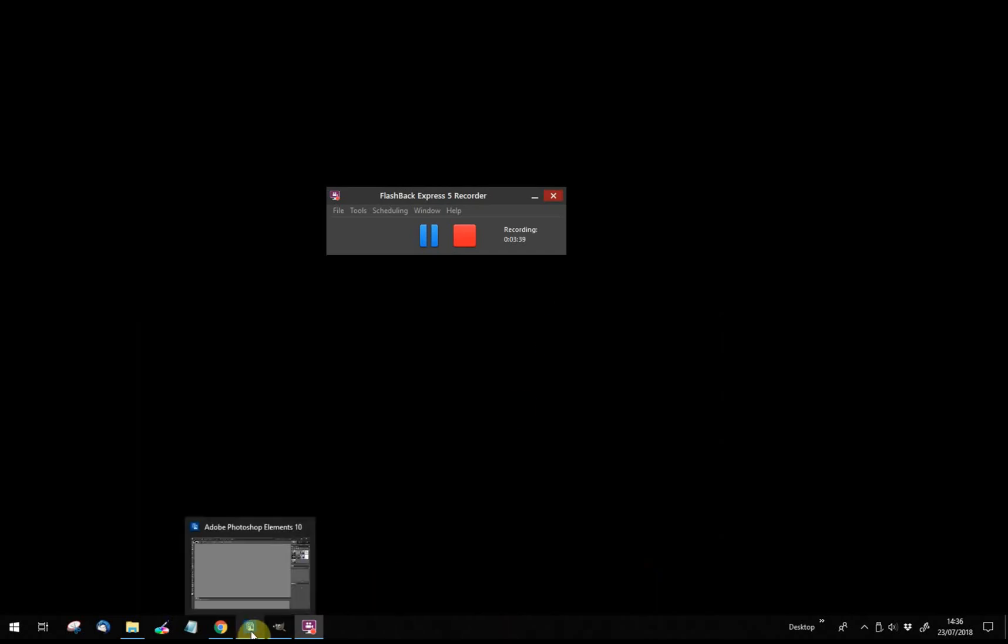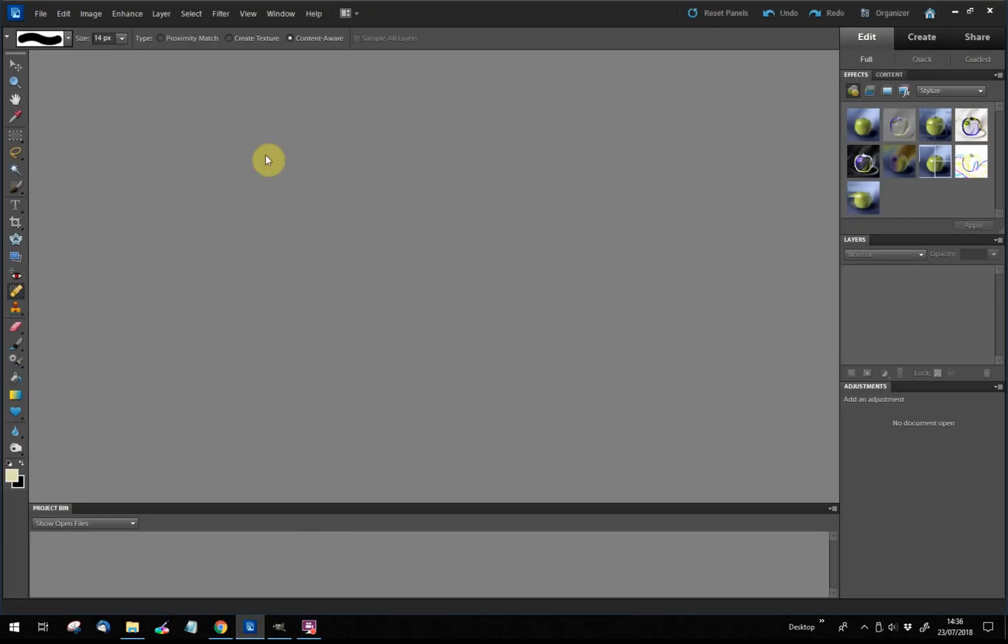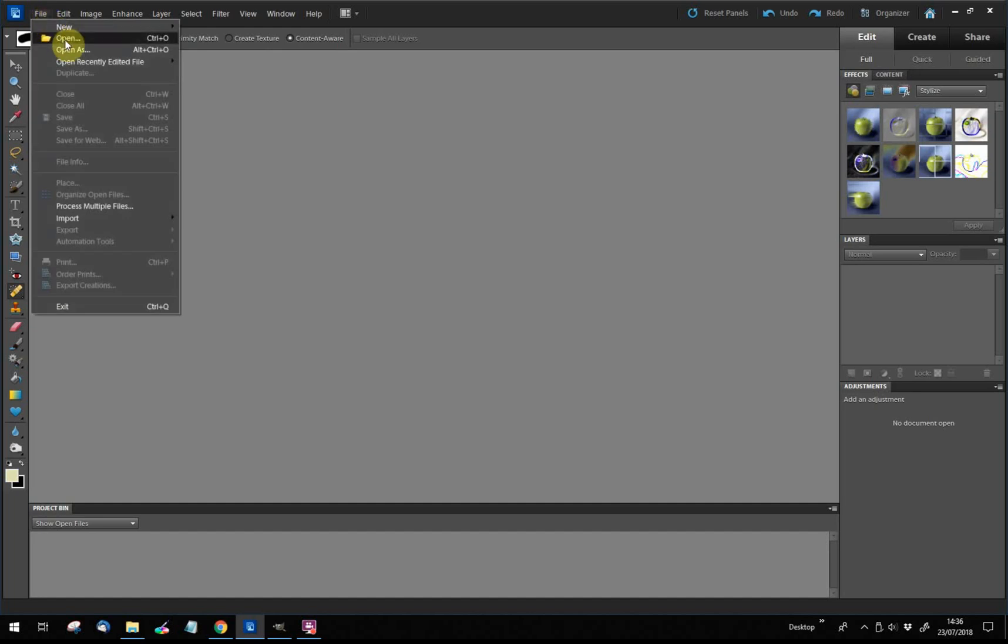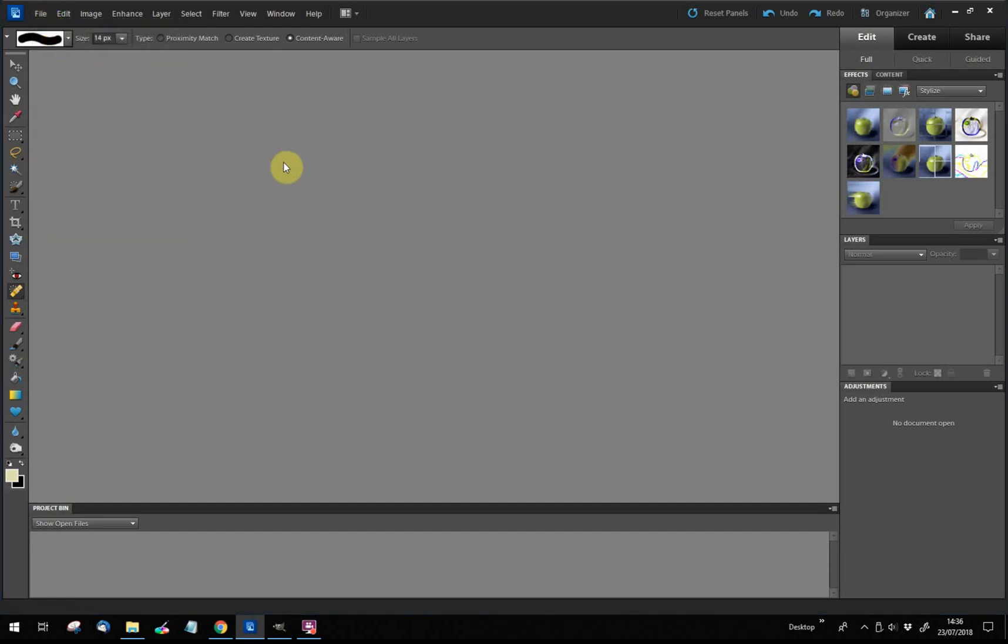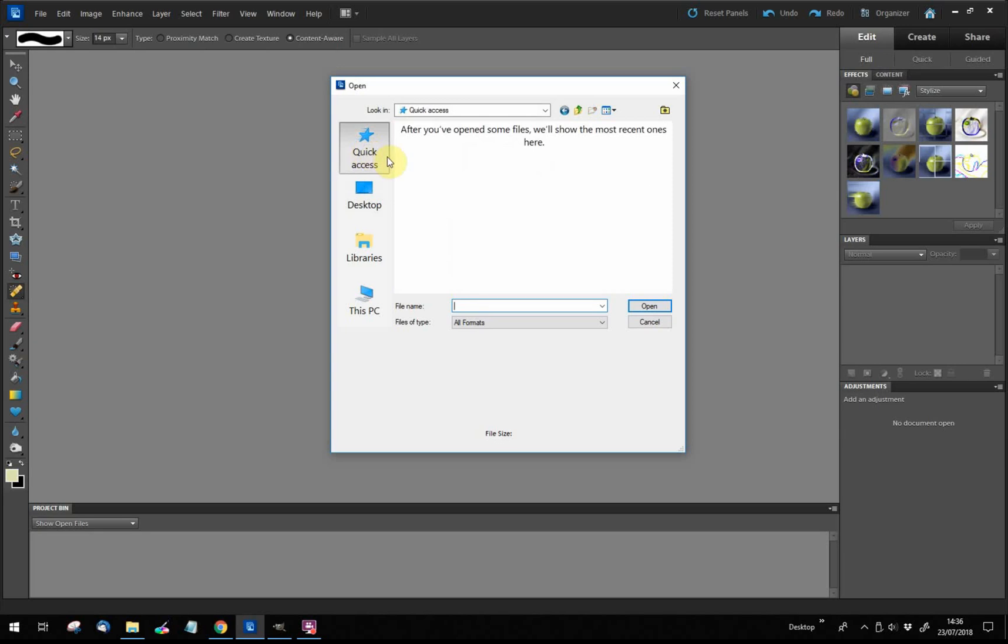Right now I'm going to Photoshop Elements. I have quite an old copy, so yours will probably be even more whiz-bang. You could do this with any program where you can insert a pattern tile. But for now, in Photoshop Elements, we're just proving that what we've just made was a tile. So I'm going to open.